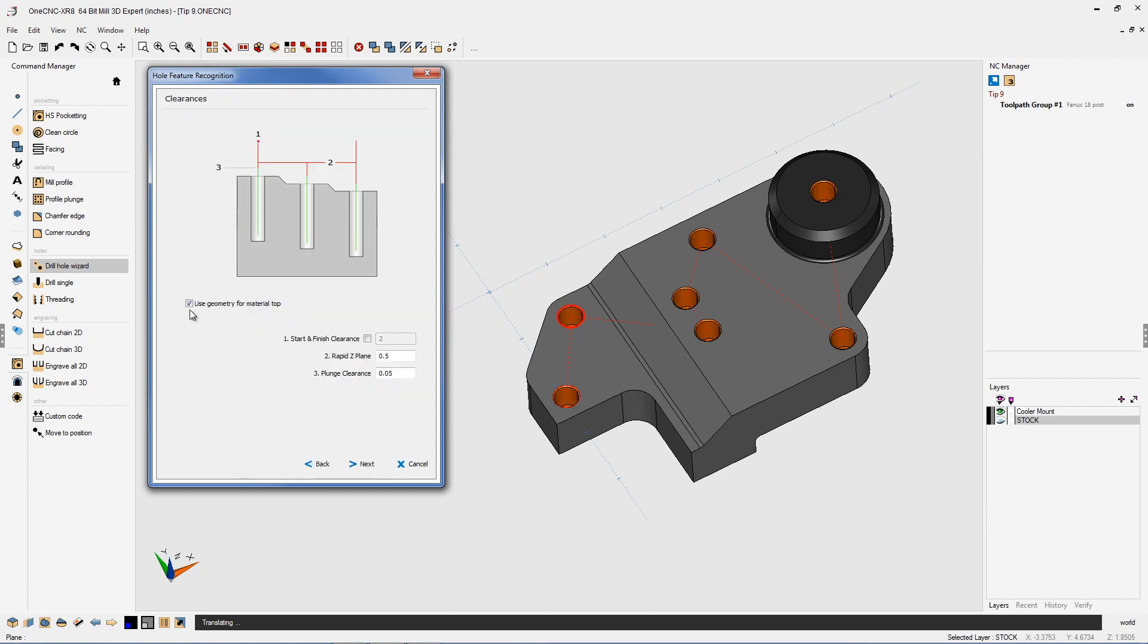It's very important that you check this item here called use geometry for material top. Make sure you have that checked. That's going to allow you and provide the opportunity for multi-level drilling.